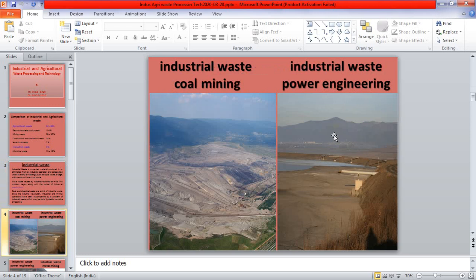Industrial waste — coal mining. Coal mining itself is a very significant part of industry. This type of industry produces a lot of waste which affects the surrounding atmosphere and environment, especially the inhabited areas of people, damaging the climate and environment. This picture indicates the site of coal mining where waste is spread throughout the surroundings of the mining sites.